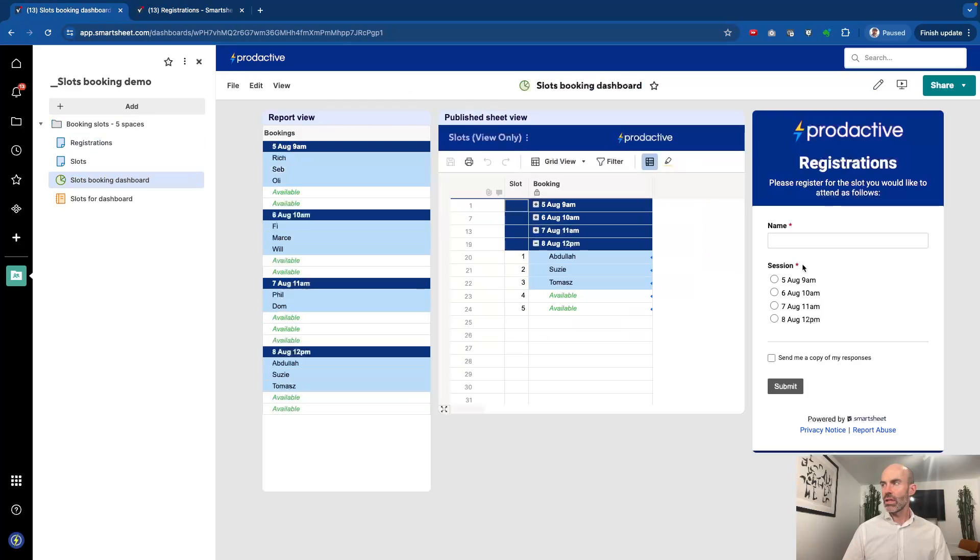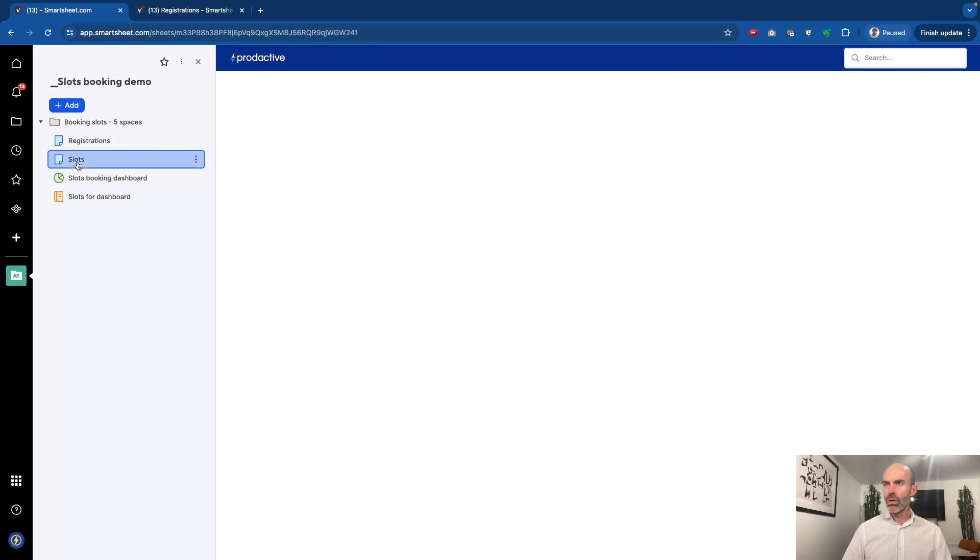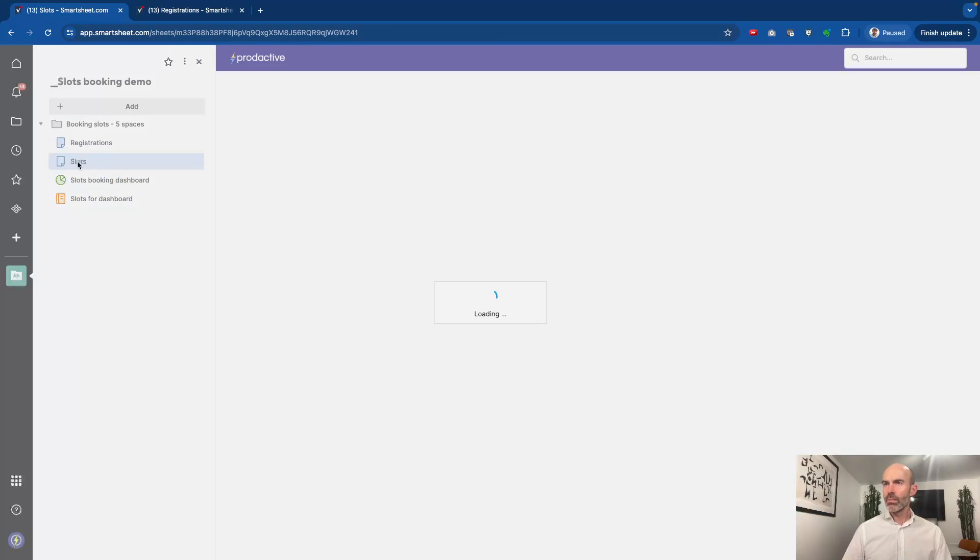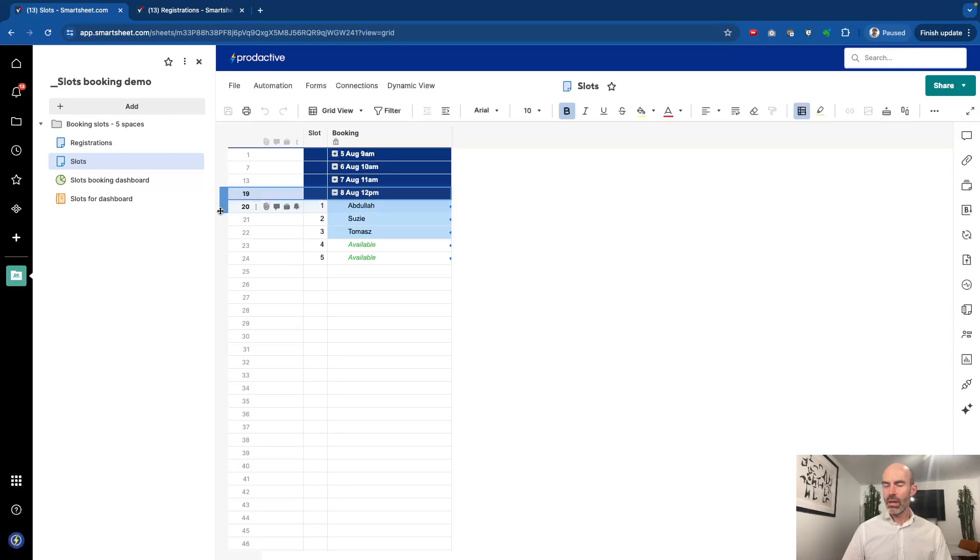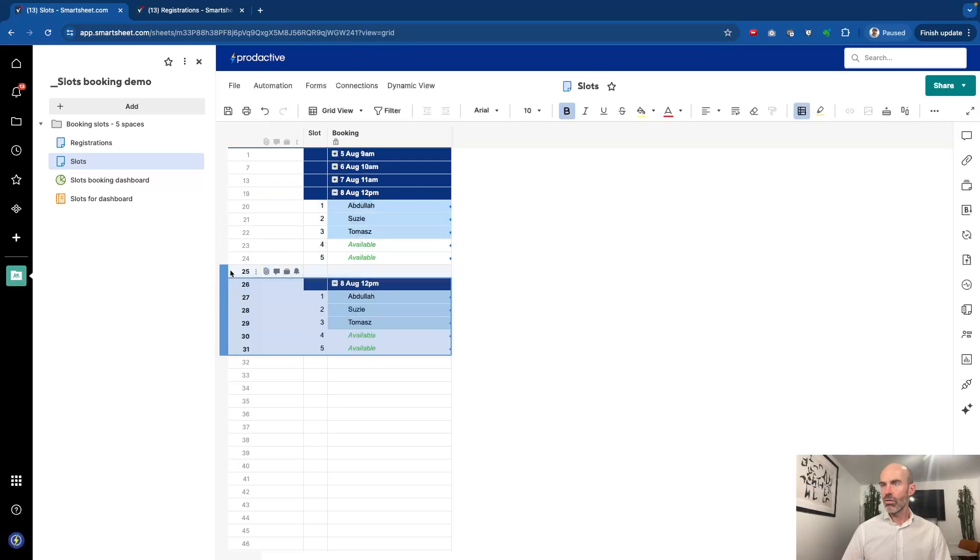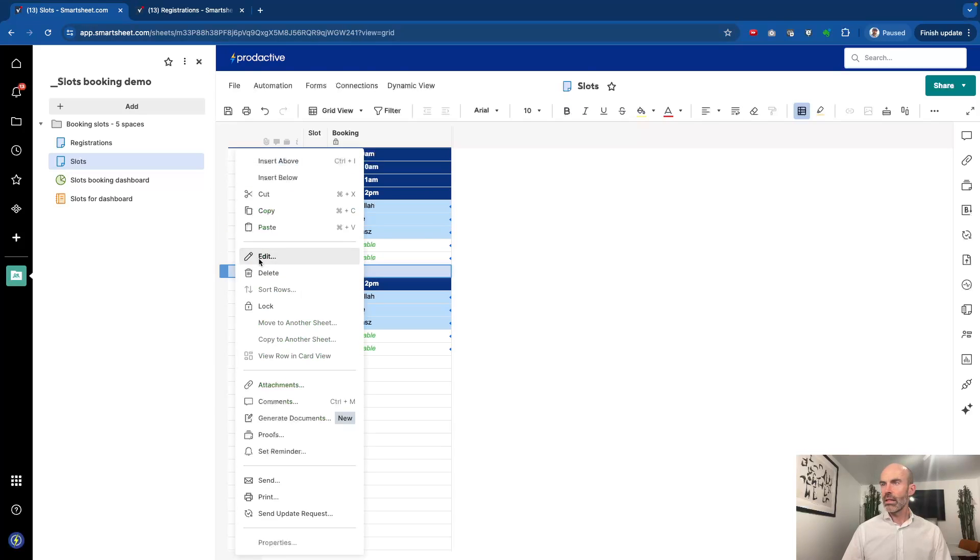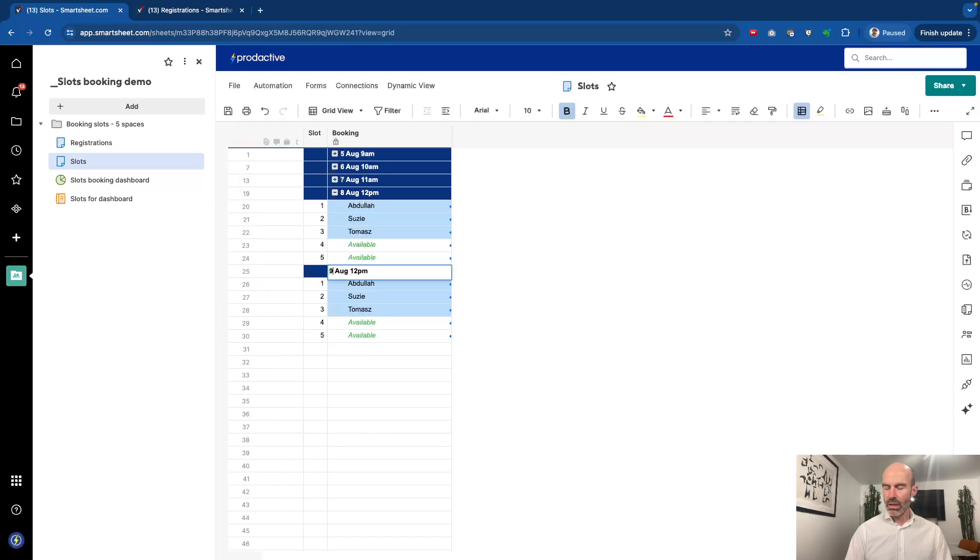Let's just say I want to add in another slot for the 9th of August. On the slots sheet, I'm going to copy this section for the 8th of August, go down here and create a new one, delete the little gap, and here I'm going to change this to be the 9th of August at 1 p.m.